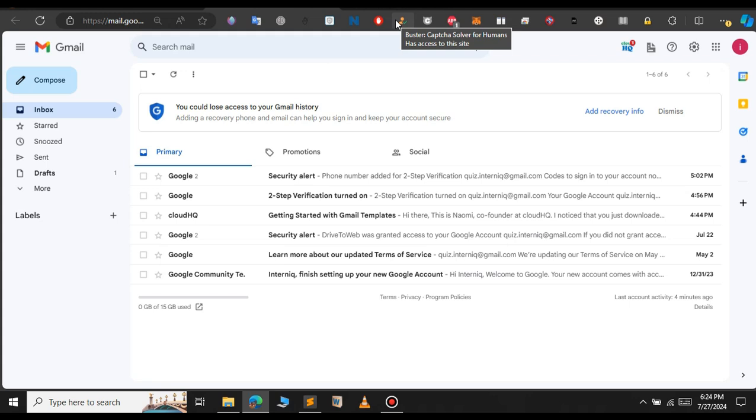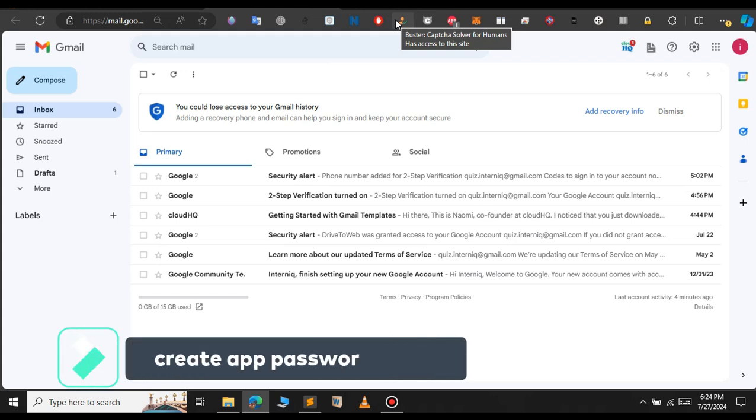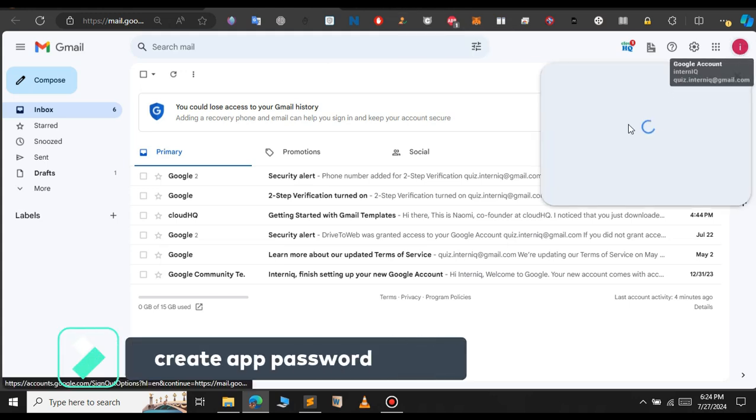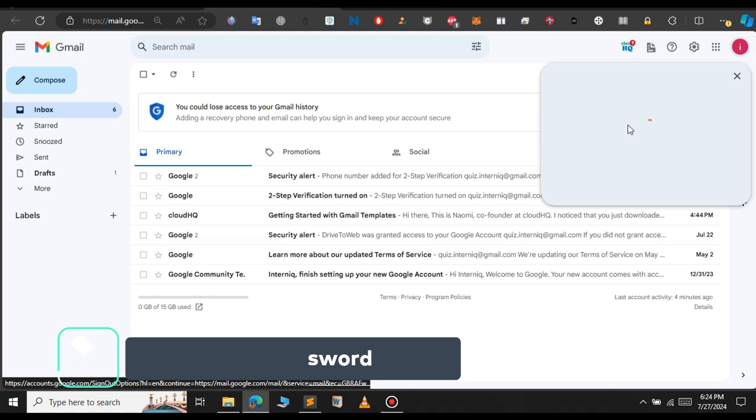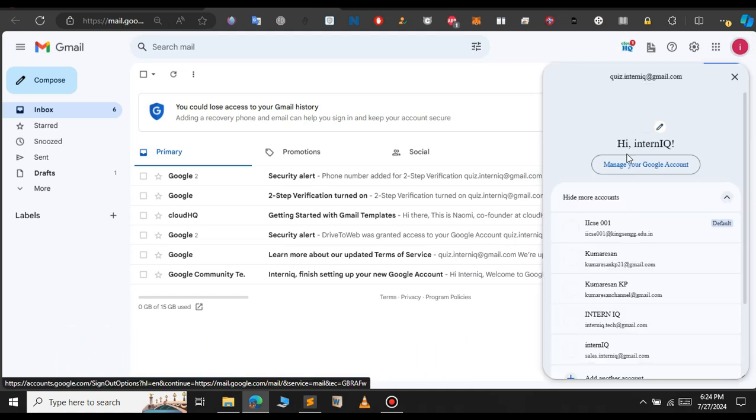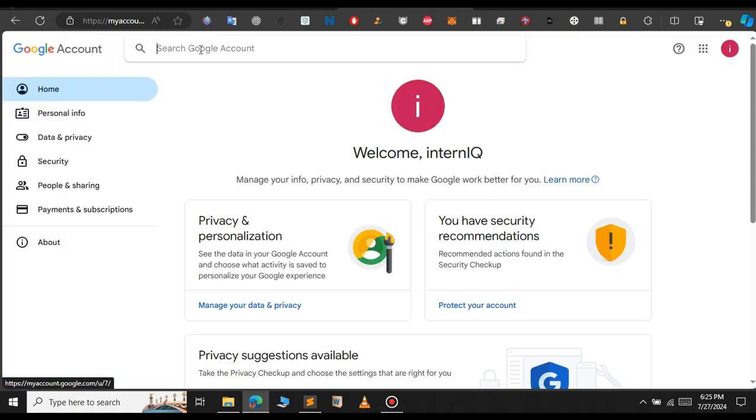Before we proceed, we need to create a unique password for our project. This is my email dashboard. Just click on your profile and select manage your Google account.